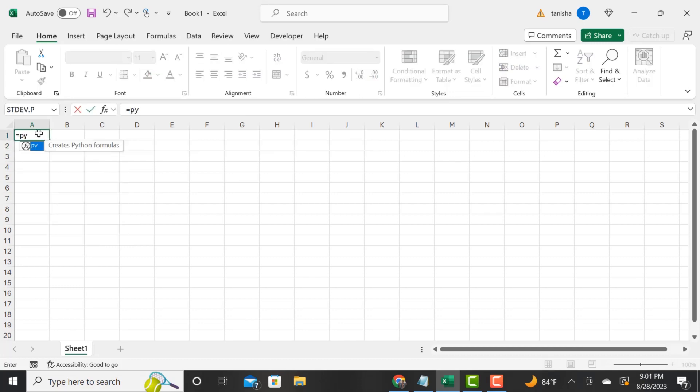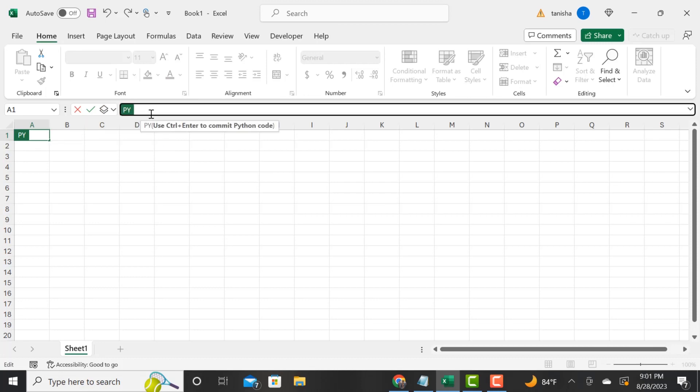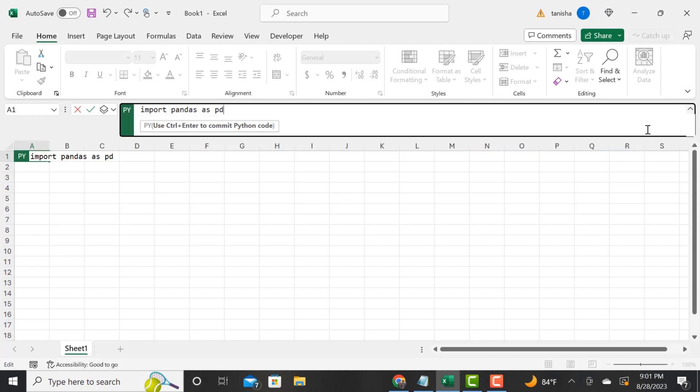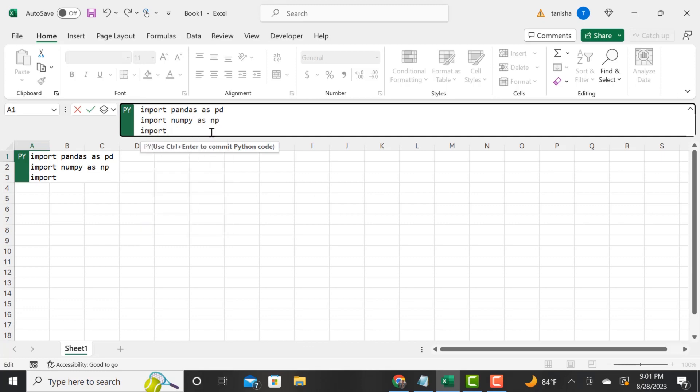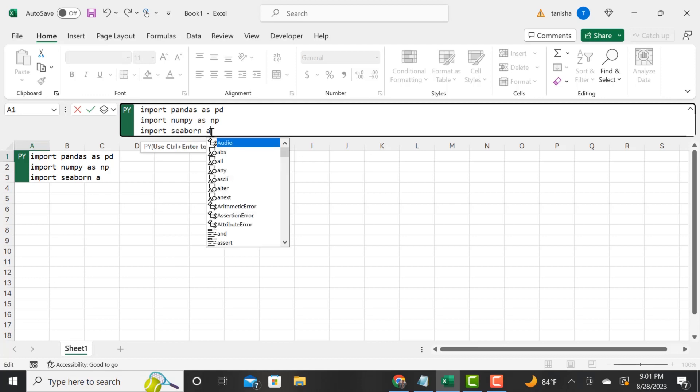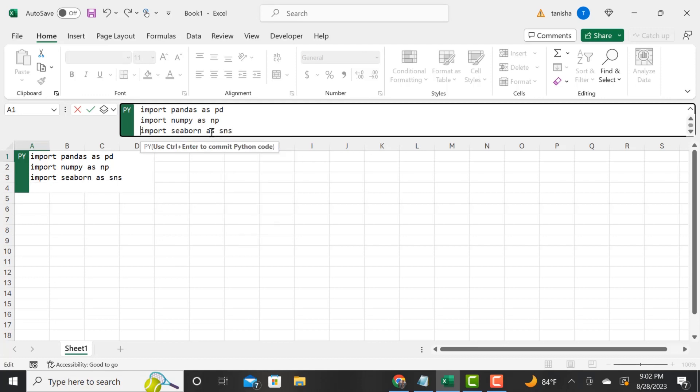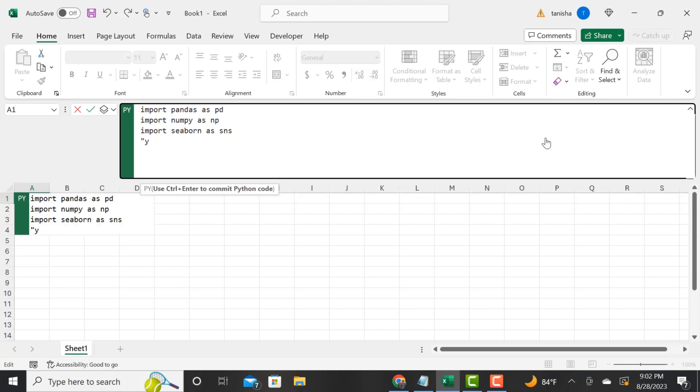Then you will see the Python light up here, the green cell, for you to import your libraries or run your scripts. Right now I am doing import pandas as pd, so I'm importing my libraries. I'm going to import numpy as np. I'm going to import seaborn as sns.